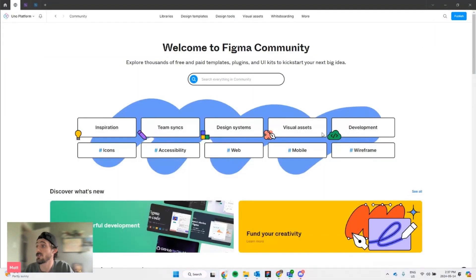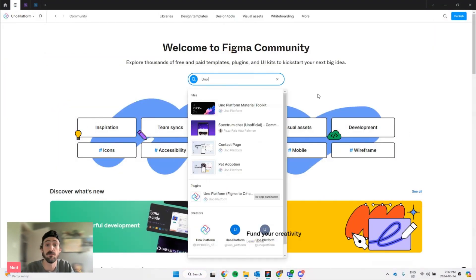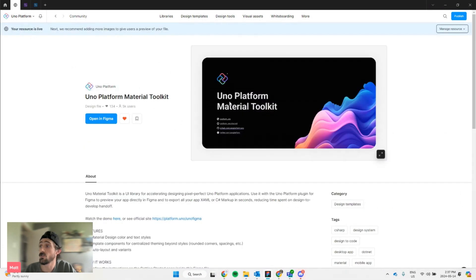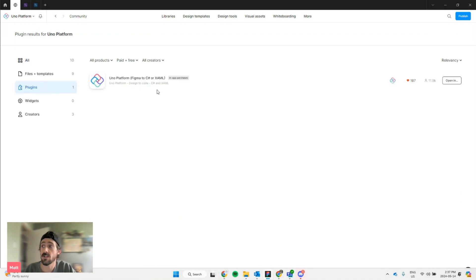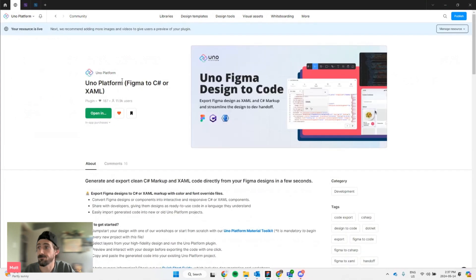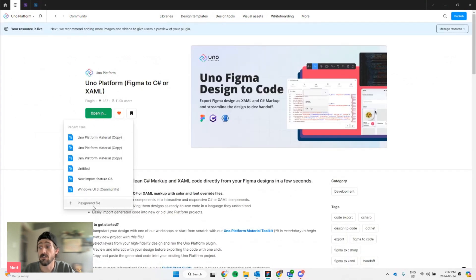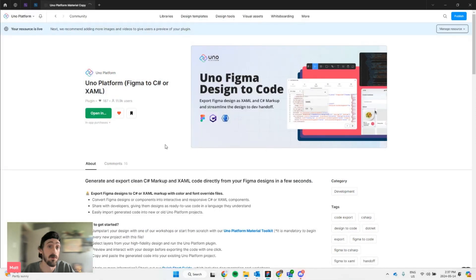First thing you're going to do is head over to the Figma community and look for Uno platform. If you already have the plugin and you're just looking to start a new project, you can go to the Uno material toolkit and open it in Figma. If you don't, head over to the plugins tab and select Uno platform Figma to C-sharp or XAML. Hit open in, and it's imperative that you start from the playground file, otherwise known as the Uno platform material toolkit file, otherwise the plugin won't work.